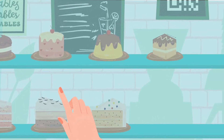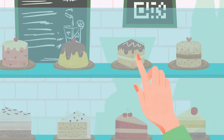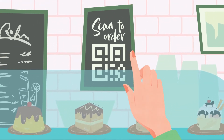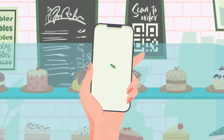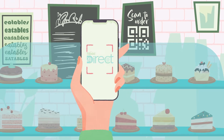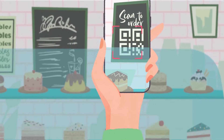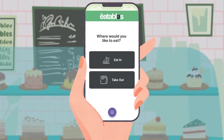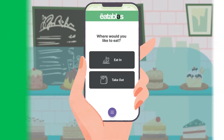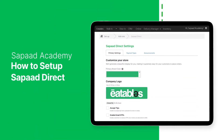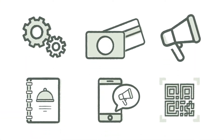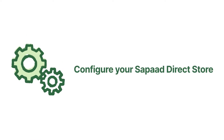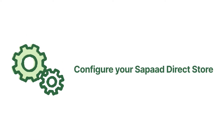Let your customers enjoy the ease and convenience of a contactless order and pay experience from their own phones. Saupad Direct is a QR code based contactless ordering solution designed exclusively for restaurants. In this video we'll help you set up your Saupad Direct store and create QR codes in just a few simple steps. To start, let's configure your Saupad Direct store.